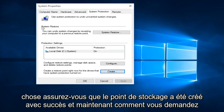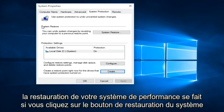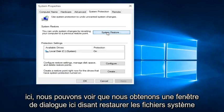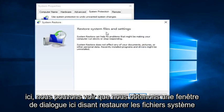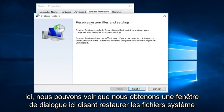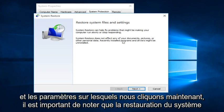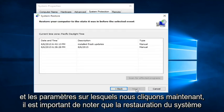And now how you actually perform a System Restore is if you click on the System Restore button right here. We can see we get a dialog window here saying Restore System Files and Settings. We click on Next.